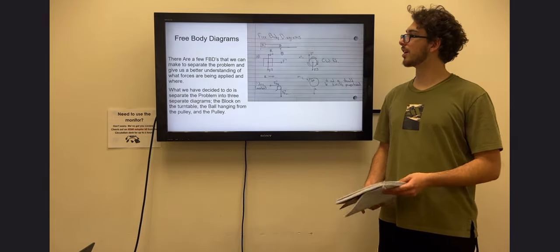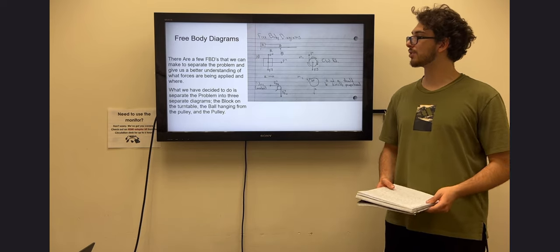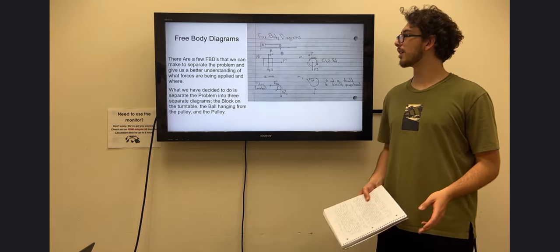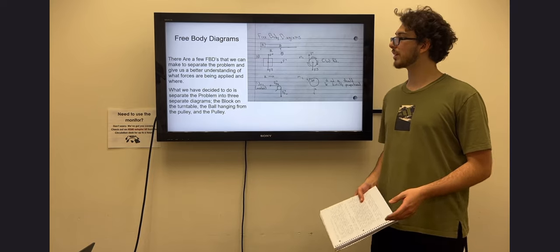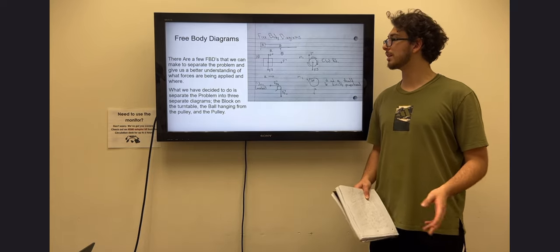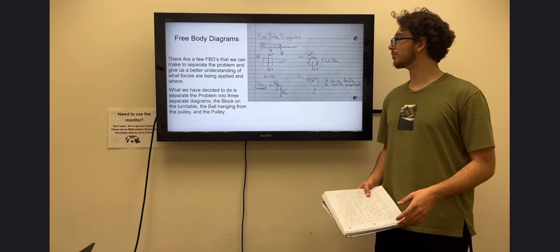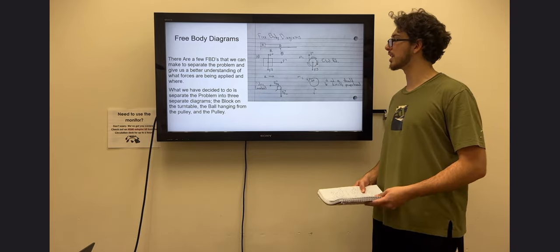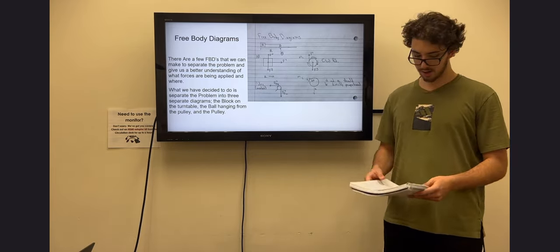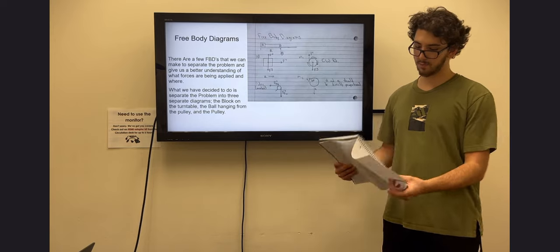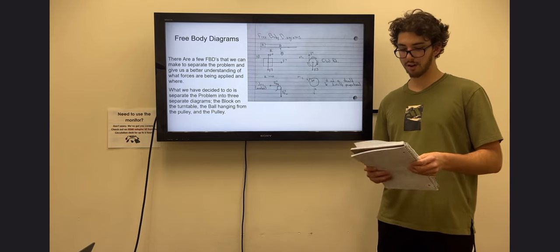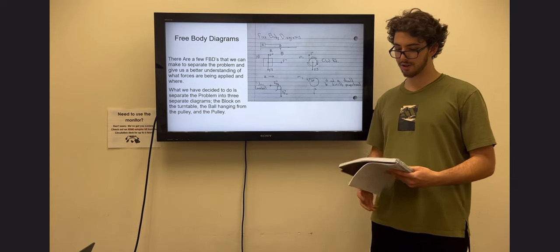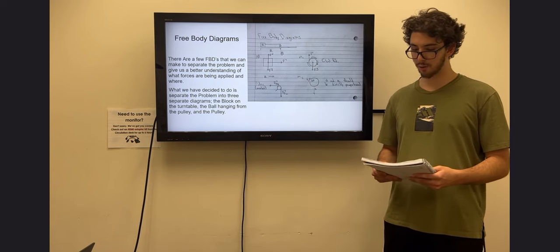Next, we have some free body diagrams. There are a few FBDs we can make to separate the problem and give us a better understanding of what forces are being applied and where. We decided to separate the problem into three separate diagrams. Starting off for the block, which has a mass of capital M.